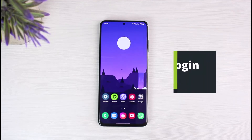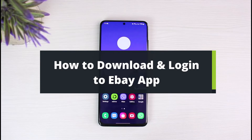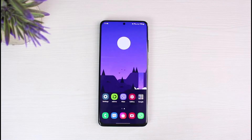How to download and log into the eBay app. Hi everyone, welcome back to our channel. I am Bimalt from The Solution Guide. In today's guide video, I will share the way on how you can download and log into the eBay application. Before we get started, if you are new to our channel, make sure to leave a like and hit that subscribe button. Without any further ado, let's get started.